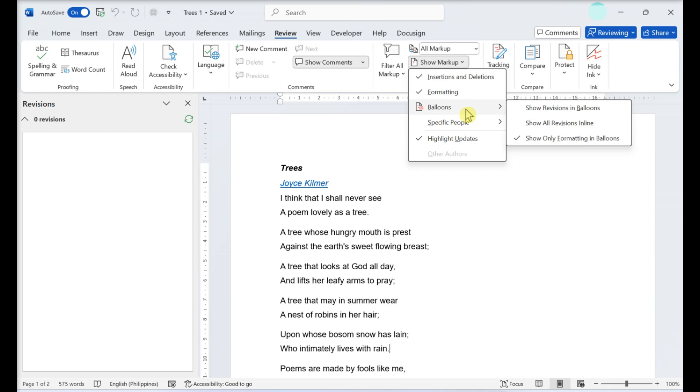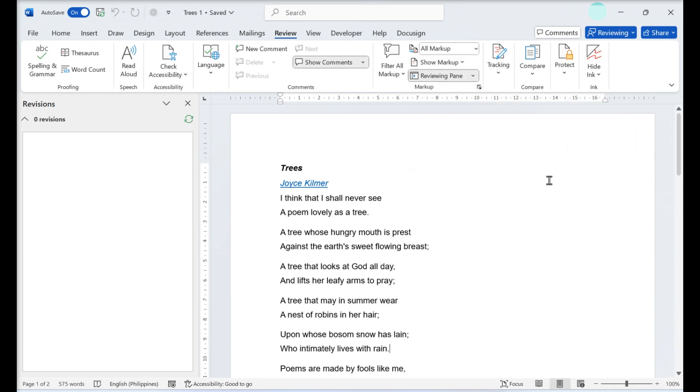By default, markup like deleting or changing text will appear in the body of the document, and formatting suggestions will appear as balloons. If you want your text corrections or suggestions to appear in a vertical sidebar instead of as crossed out or added text in the document, you can choose to show revisions in balloons. If you want formatting changes to appear in the document instead of balloons, select show all revisions in line.